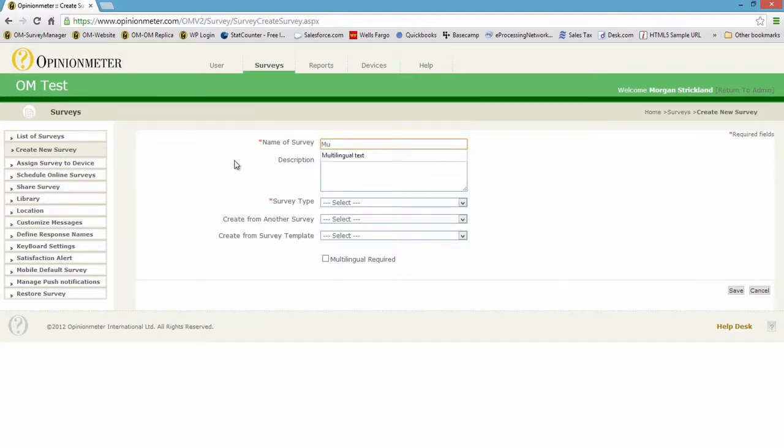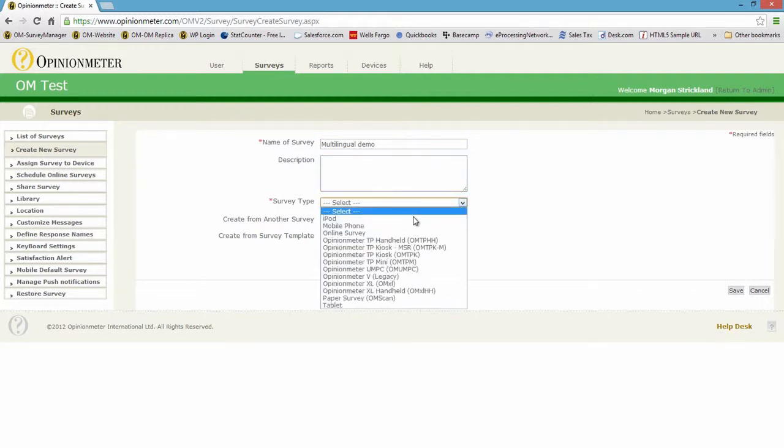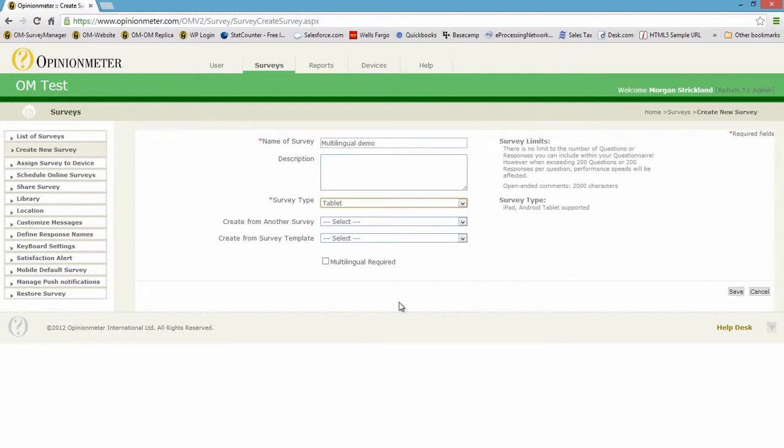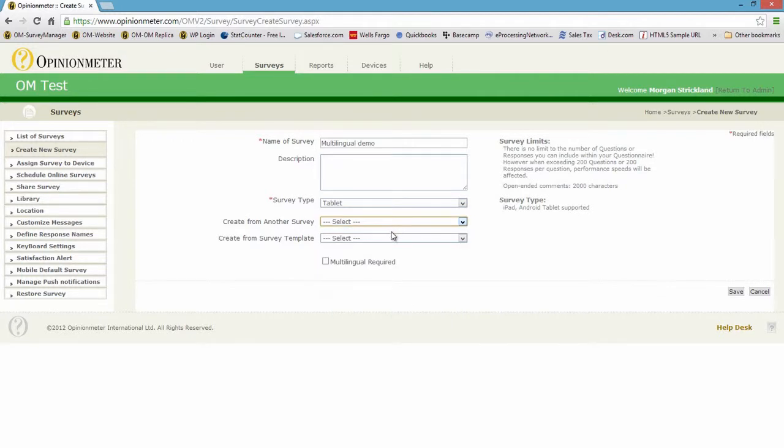So let's go ahead and create a survey. I'll call it Multilingual Demo and leave the description box blank. Survey type, you select your modality, let's say it's an iPad survey or an Android tablet survey. I can select from any previous survey to clone or from a template, but I'm going to leave those blank.